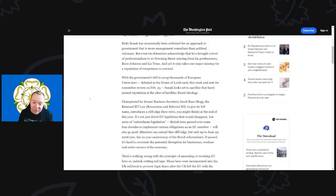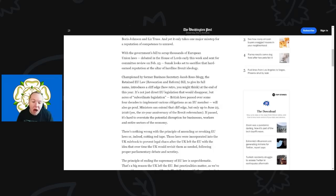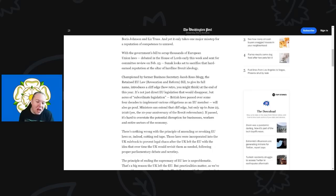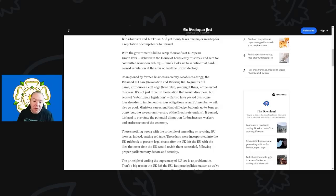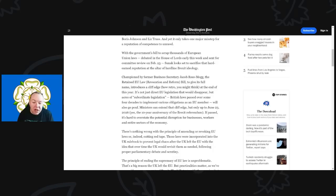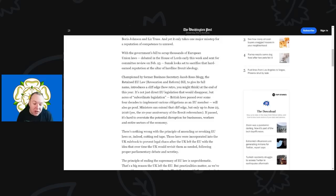With the bill to scrap thousands of European laws debated in the House of Lords earlier this week and sent for committee review on February 23rd, Sunak looks set to sacrifice that hard-earned reputation on the altar of hardline Brexit ideology championed by former business secretary Jacob Rees-Mogg. The Retained EU Law Bill introduces a cliff edge—how retro—at the end of this year. It's not just direct EU legislation that would disappear, but areas of subordinate legislation. These are British laws passed over some four decades to implement various EU obligations, and they will also go poof. Ministers can extend this cliff edge, but only up to June 23rd, 2026—the ten-year anniversary of the Brexit referendum.